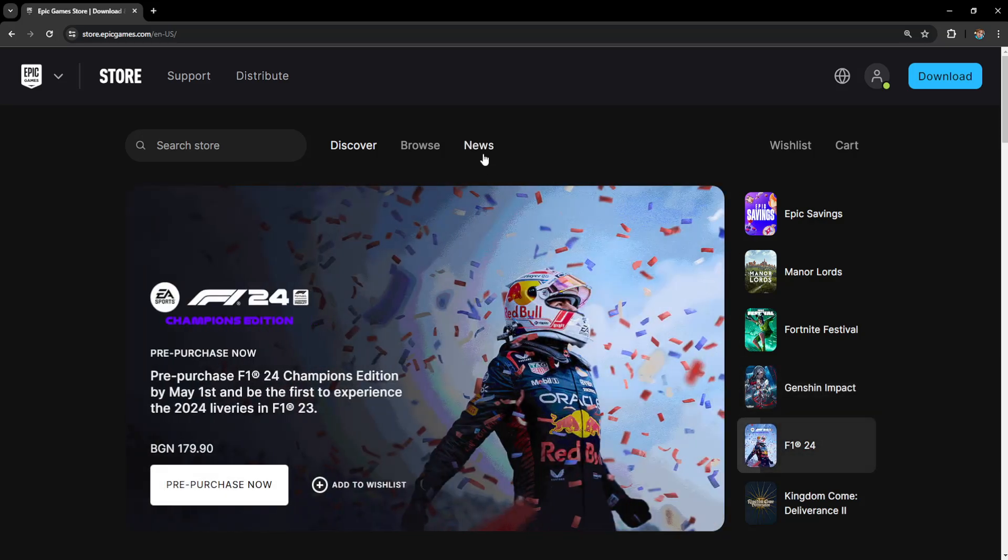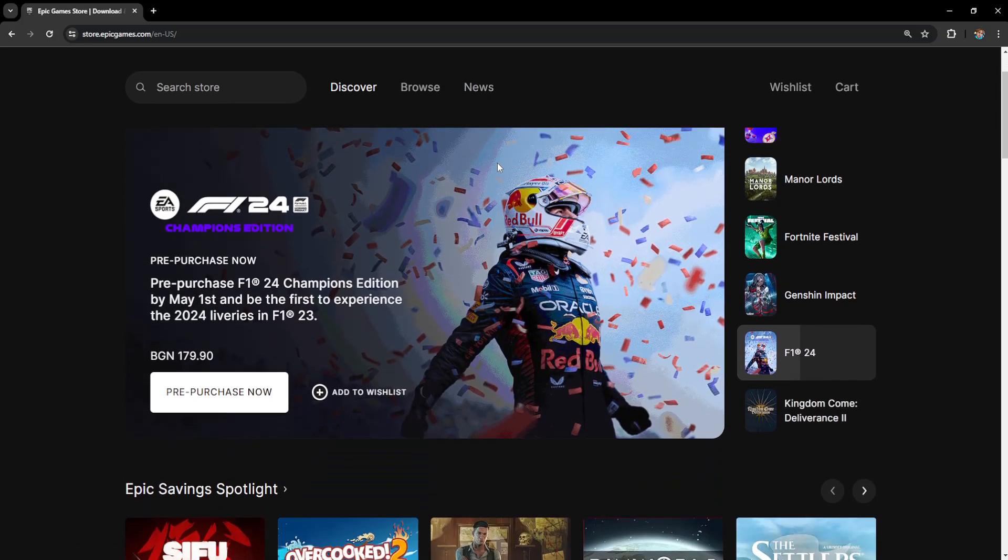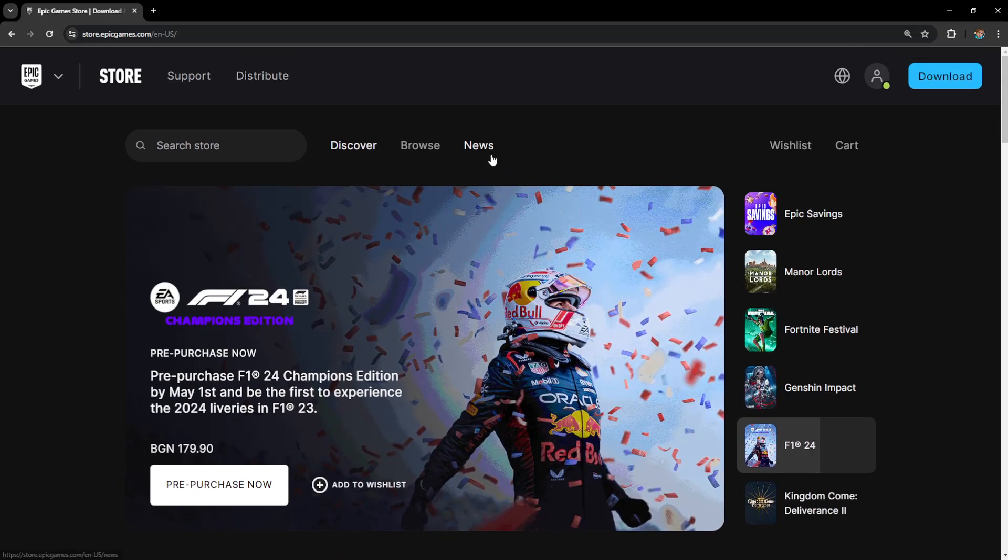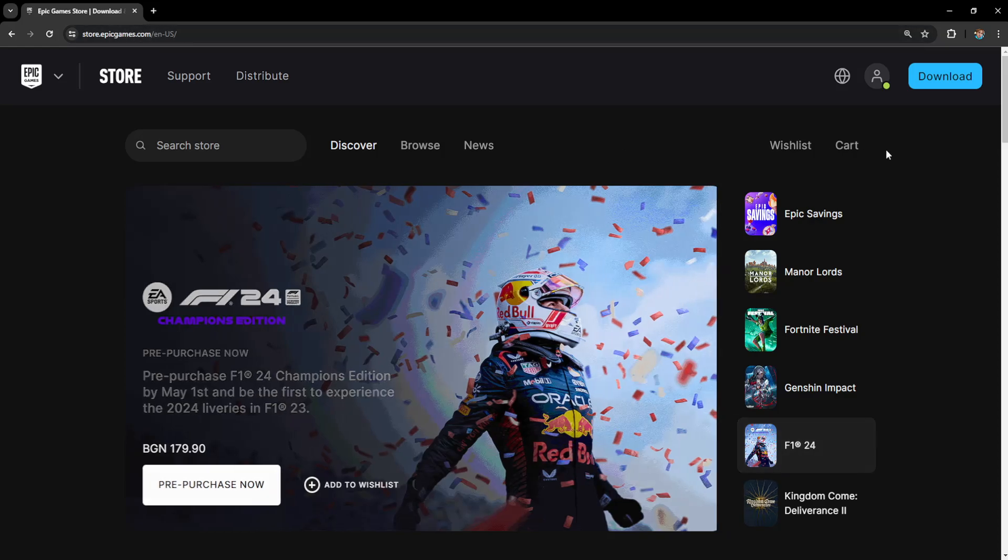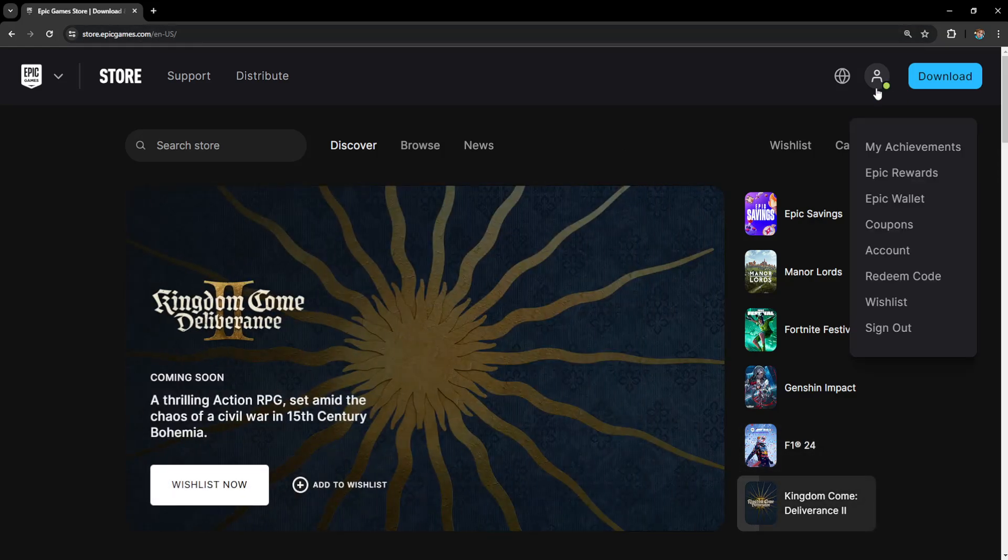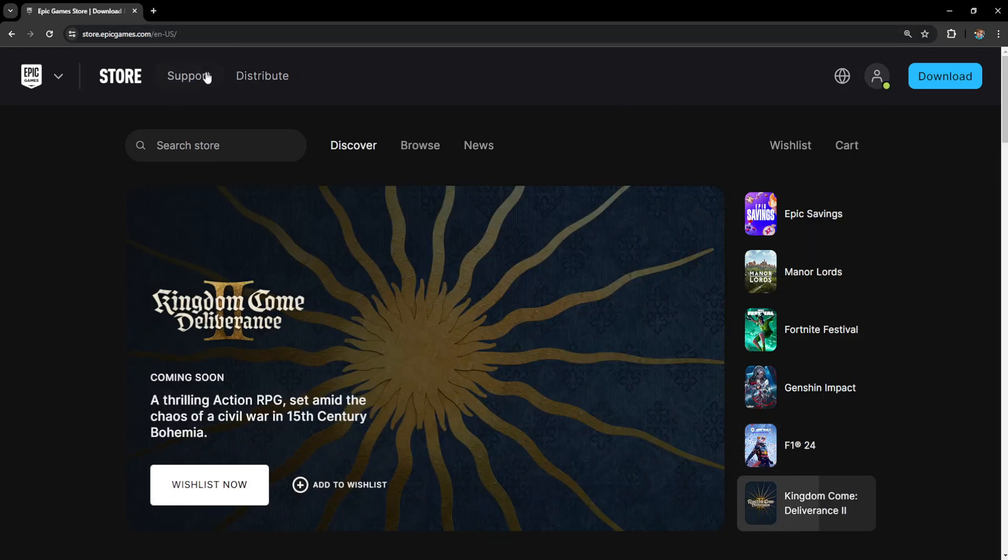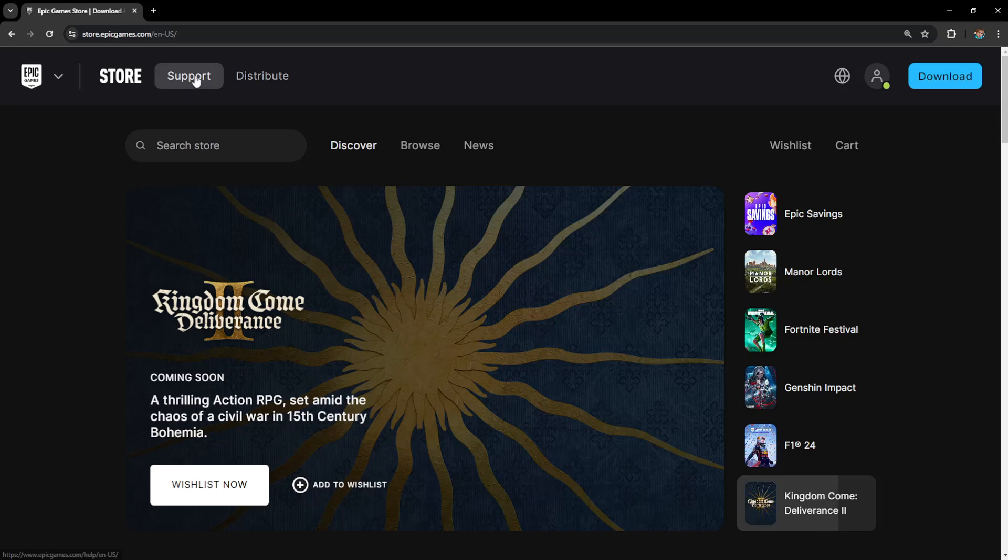How to fix unable to connect accounts on Epic Games. So here what we want to do is go to the Epic Games website, log in with our account and then we're going to go to support here.